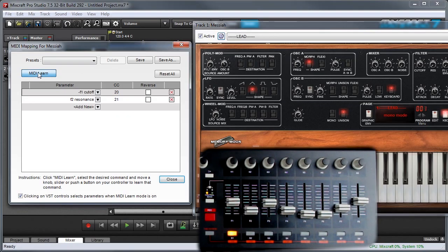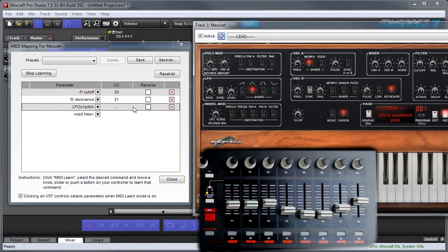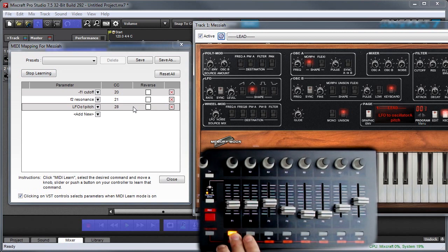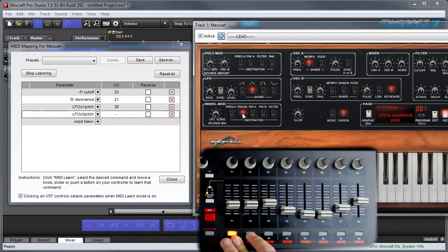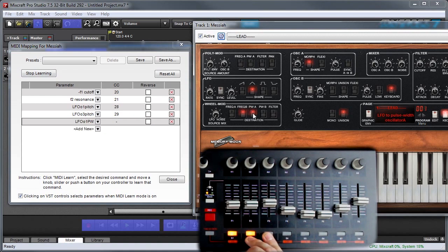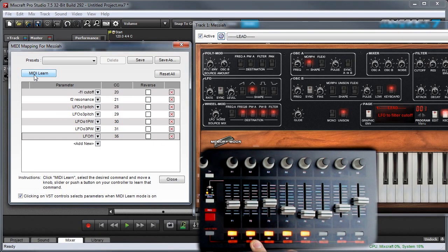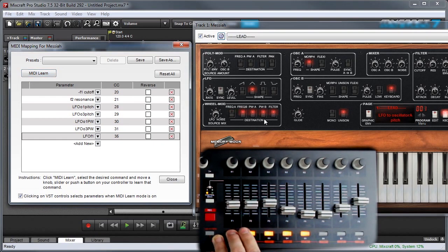I'll enable MIDI learn. I'll click on the button. And hit the switch. And hit the next one. And hit switch. And so forth until they're all assigned. Then I'll hit stop learning. And now I can turn all these on and off.